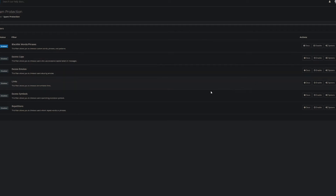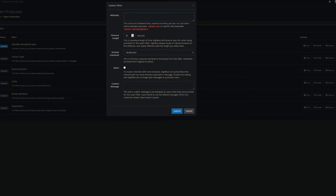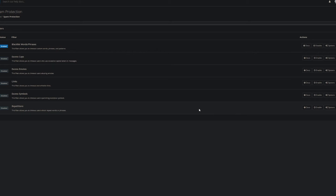For Links — same idea. Do you want links in your channel? It allows you to time out people that post links. This gives you a different level of access beyond what's built into Twitch and lets you whitelist certain URLs to allow things to come through. A lot of that is in the options — you can see the whitelist, the timeout length, and all the different settings. I recommend going into the options and clicking the docs; it's pretty self-explanatory.